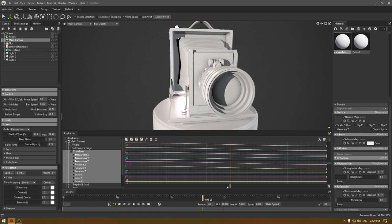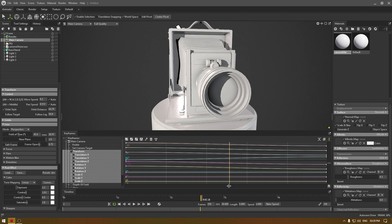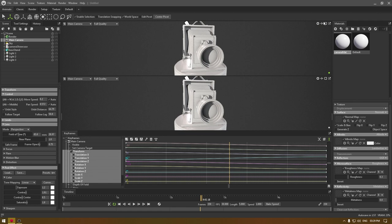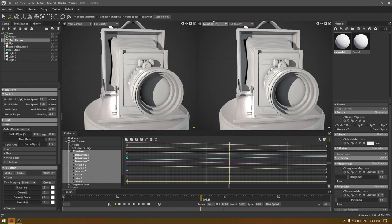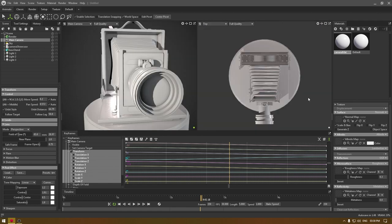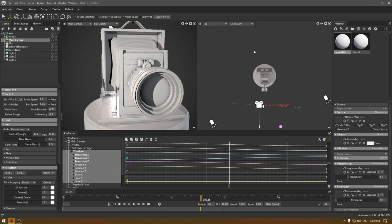What you can do is split this view into horizontal or vertical, I prefer vertical, and change this one to top view and just select your camera here.